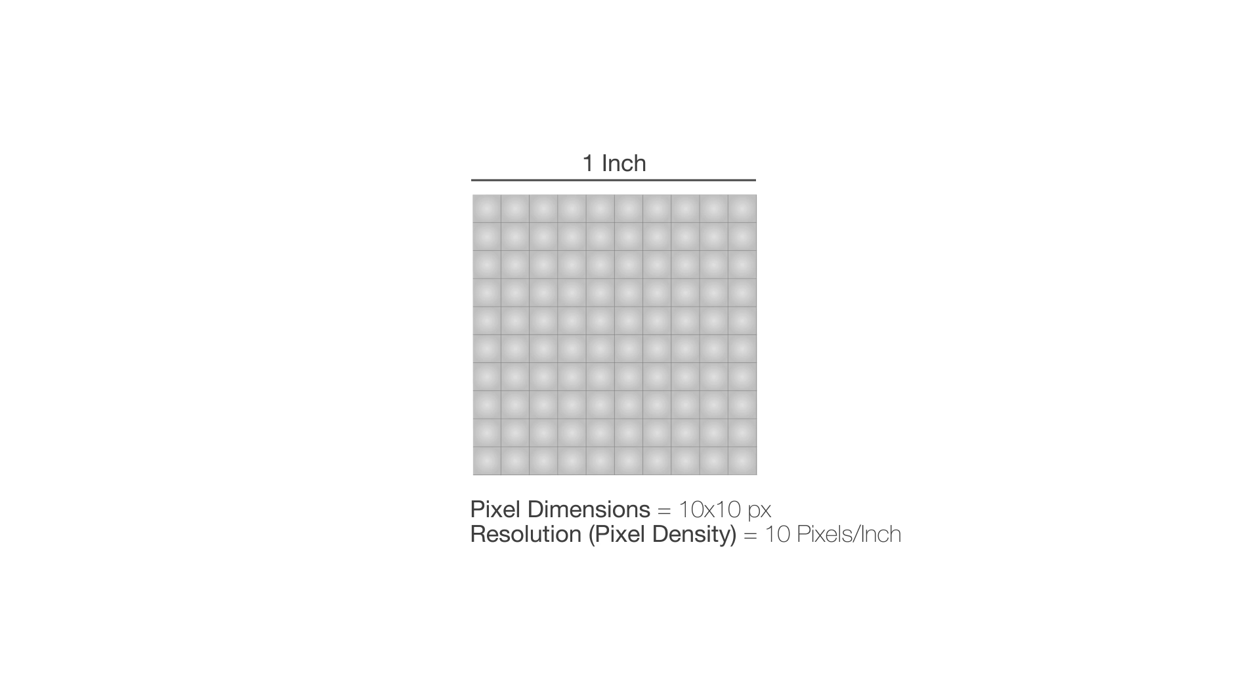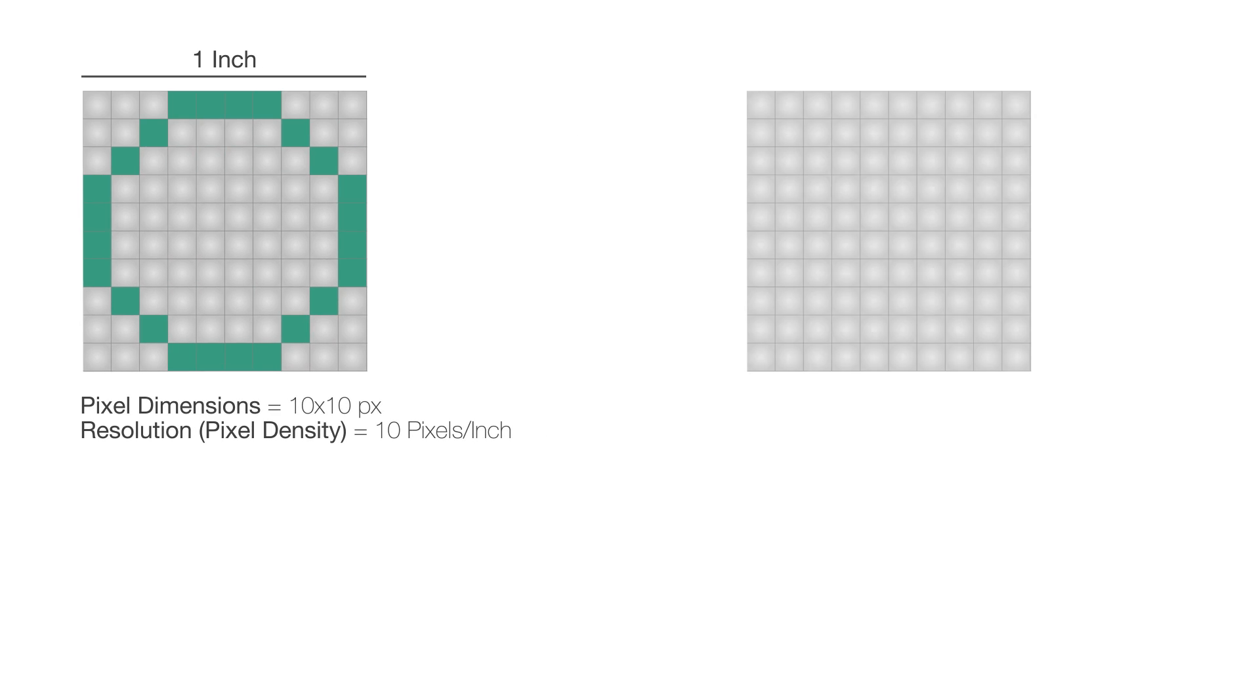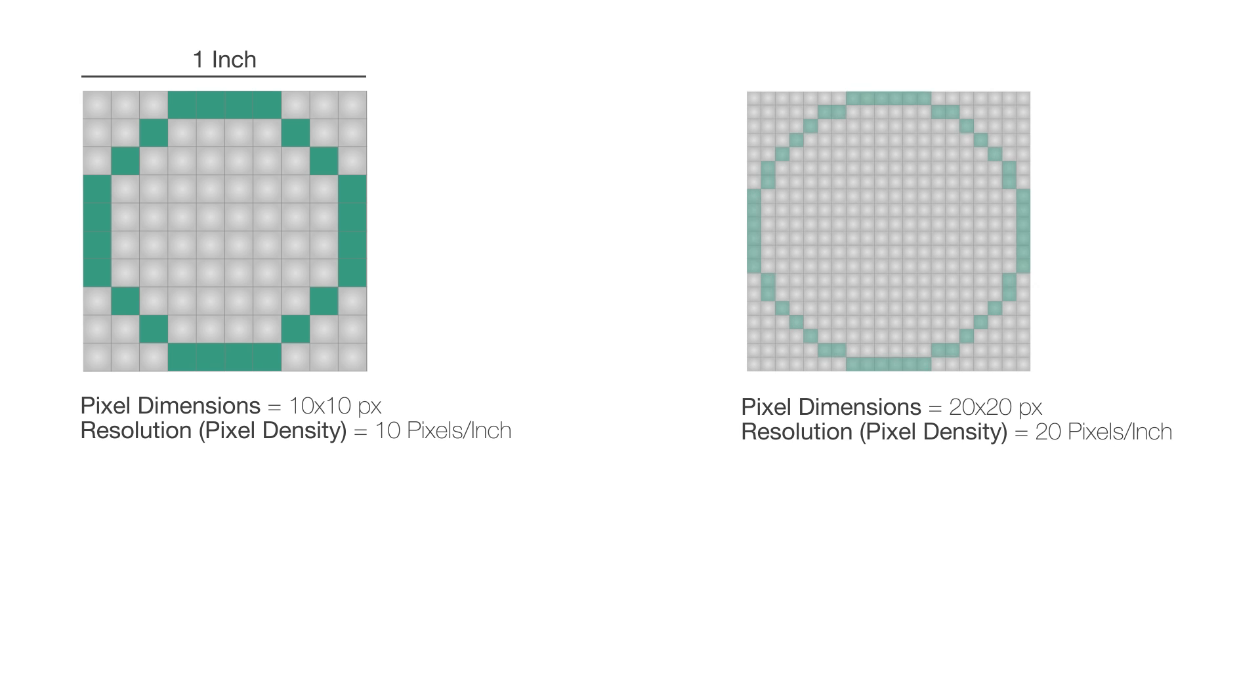If we want to create a circle, we would change the color of these pixels. To have a smoother circle, we need a higher resolution. Let's try 20 pixels per inch. Now we have a much smoother result. But we're still working within 1 inch here.